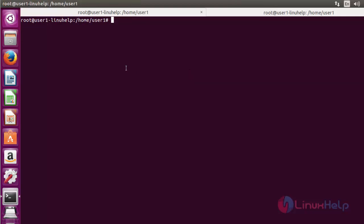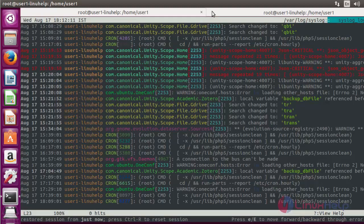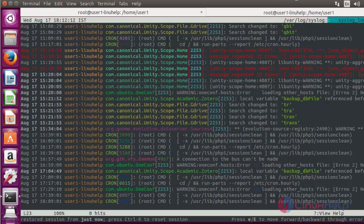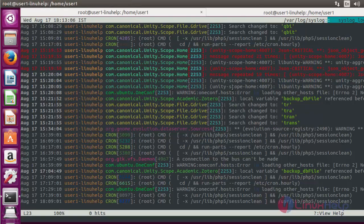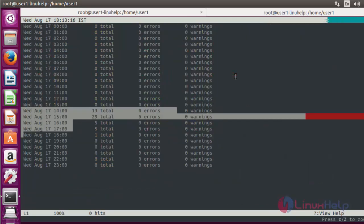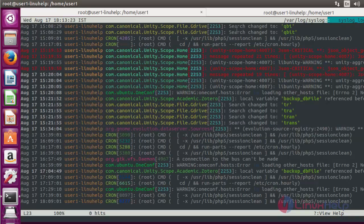Now next I am going to show some of the usage of LNAV terminal. Type LNAV and press enter. Now press option I in this terminal to display histogram view. Click option I now. Here the output will be shown like this. Again press I to go back.